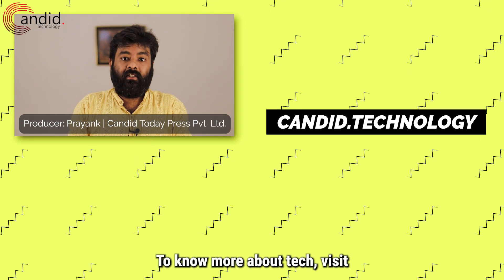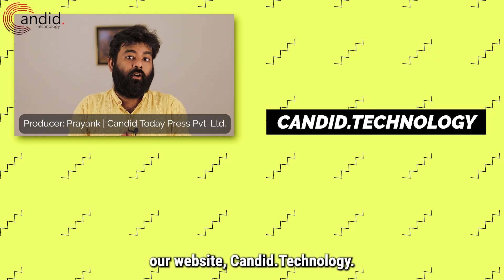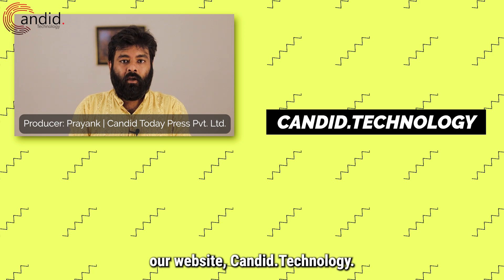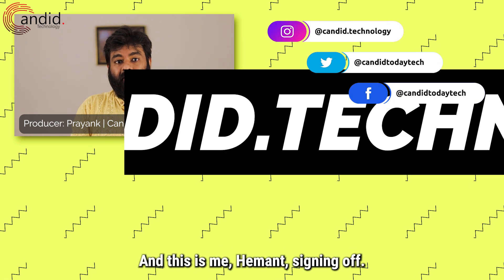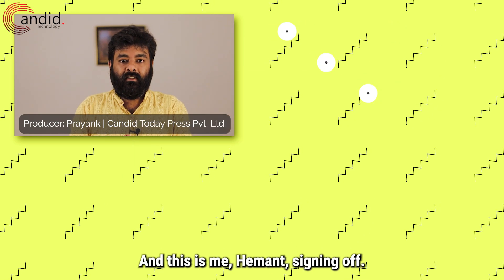To know more about tech, visit our website Candid.Technology, follow us on social media and this is me Hemant, signing off.